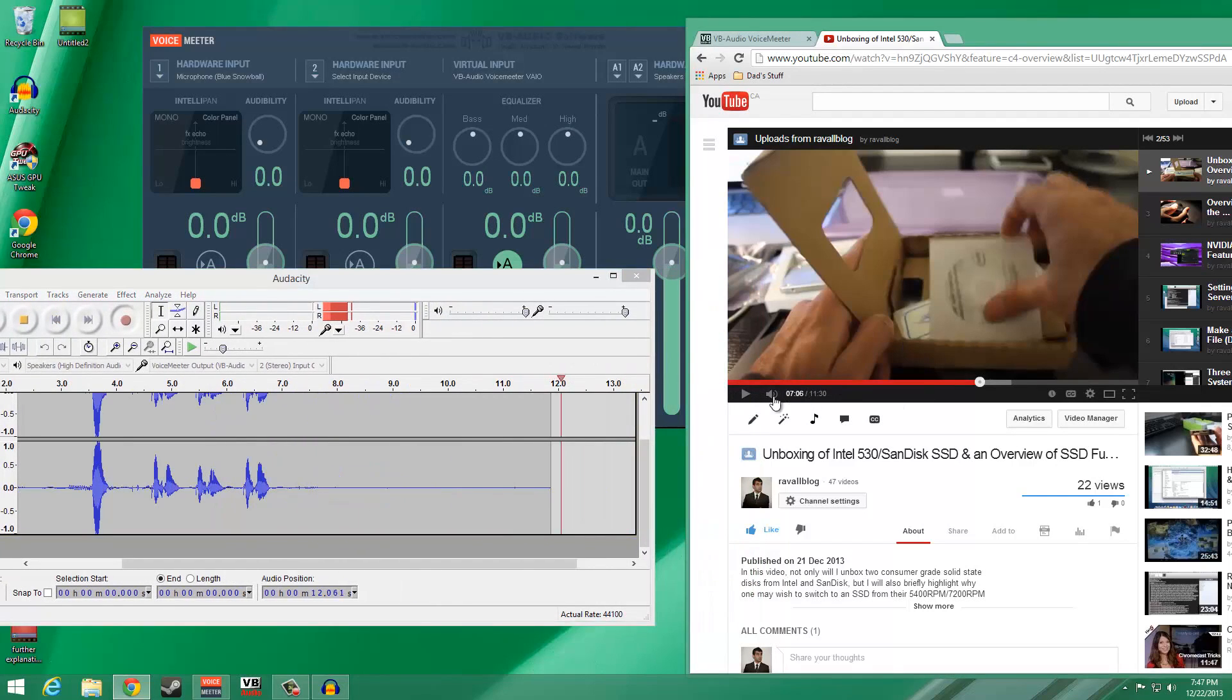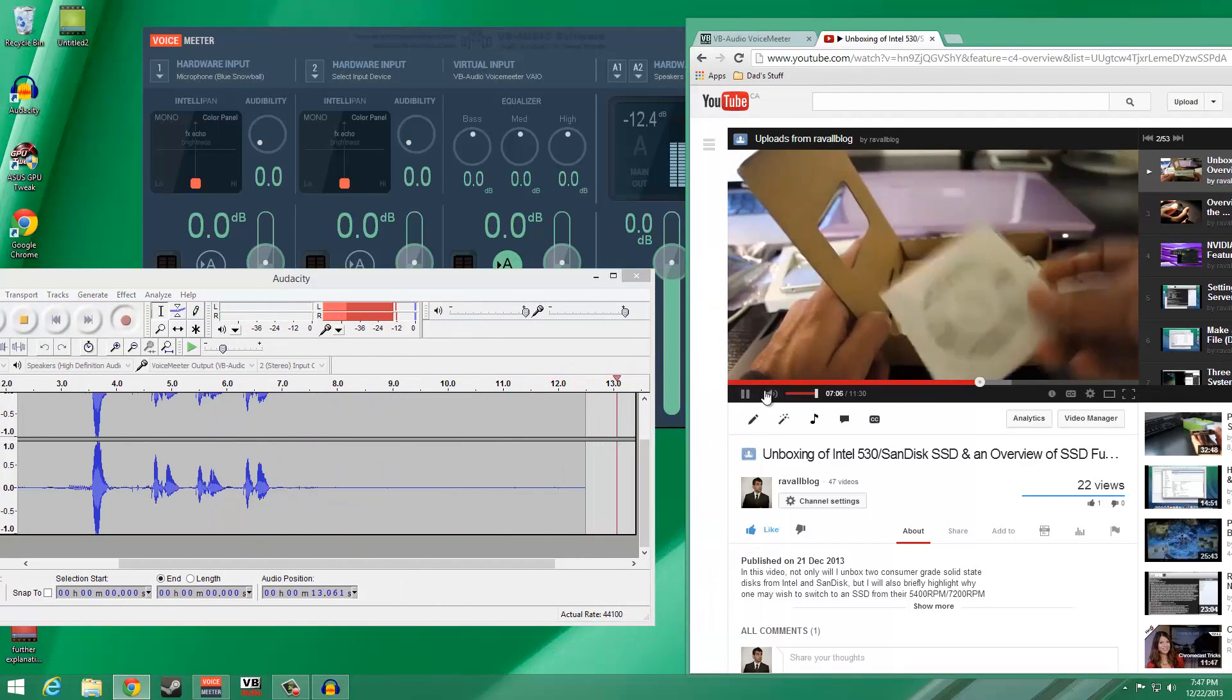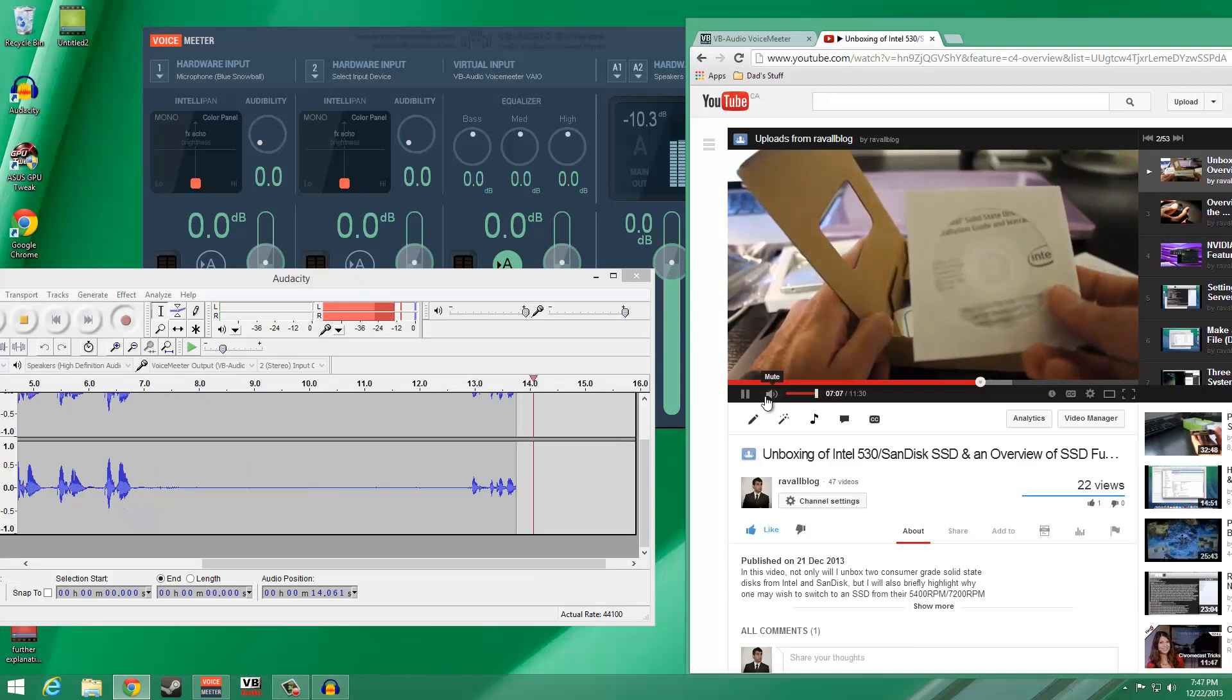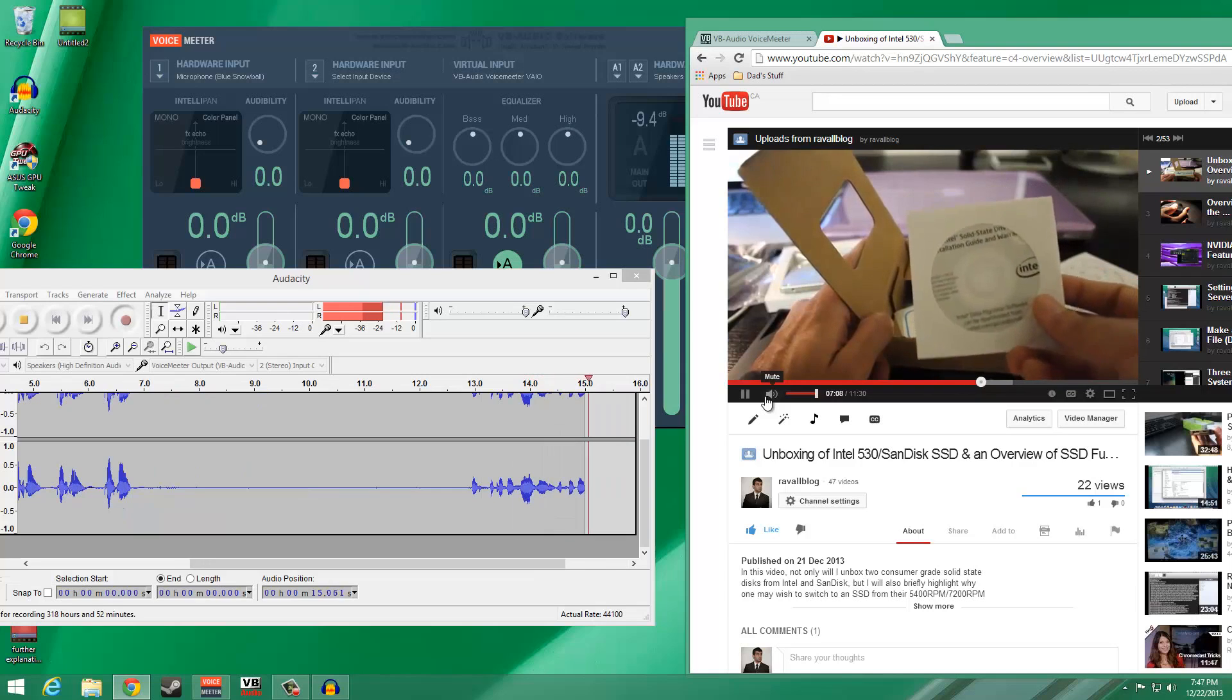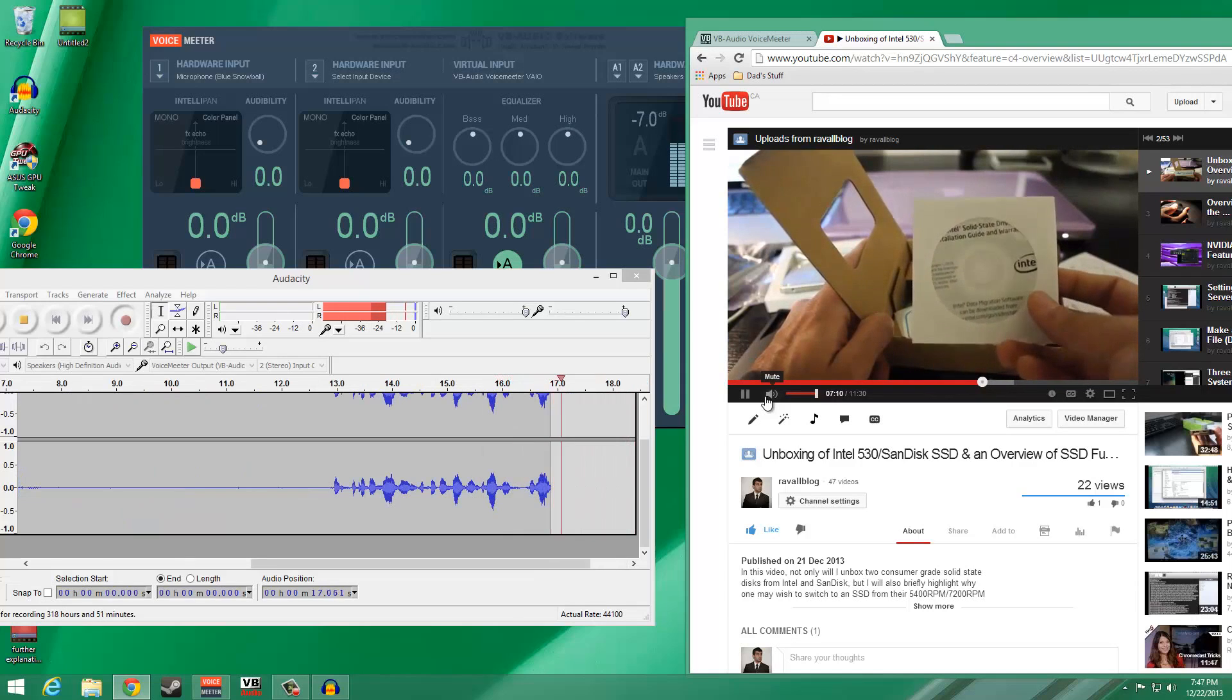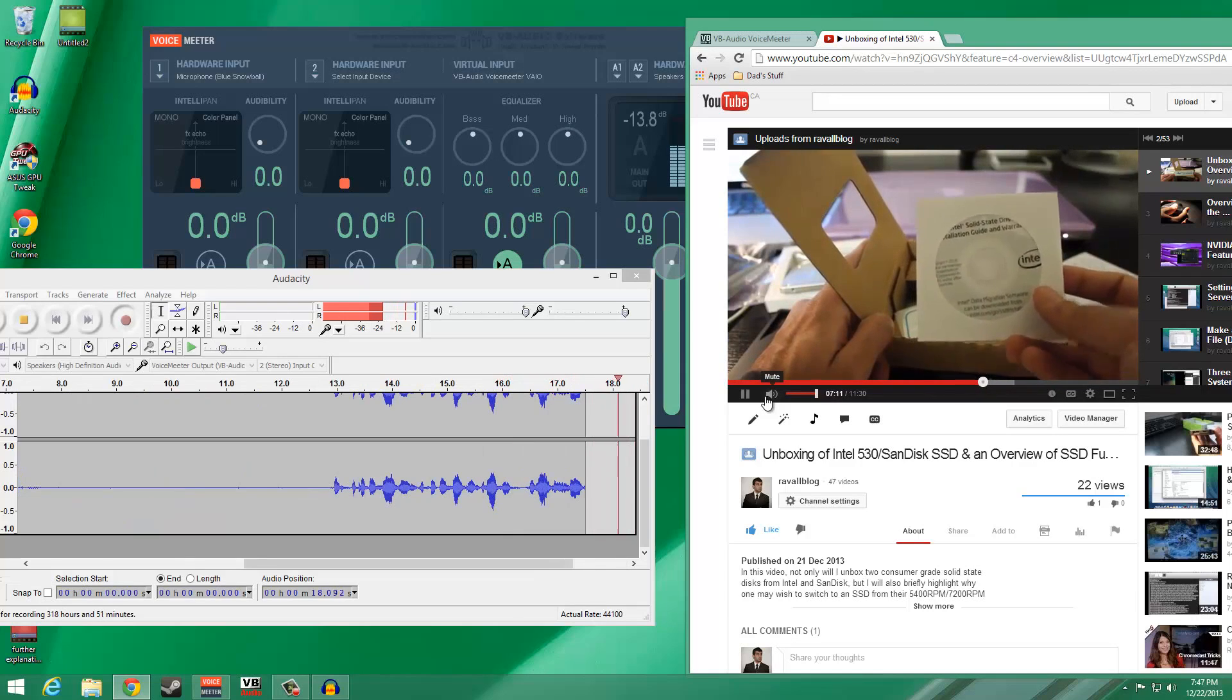As you can see from the video on the screen, Audacity is picking up both my system audio as well as the mic input.